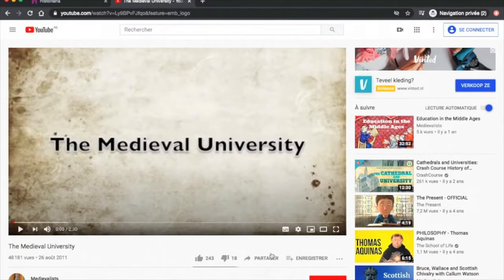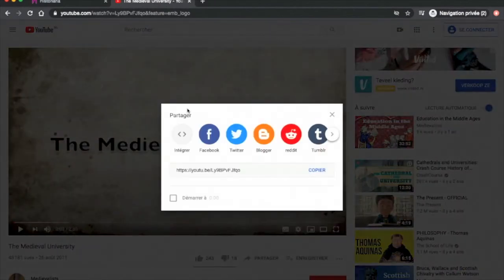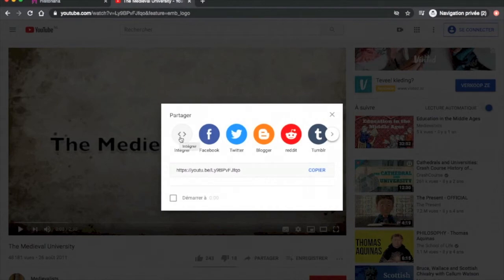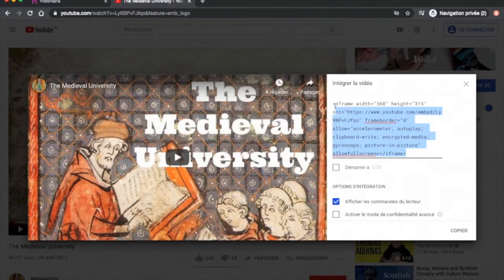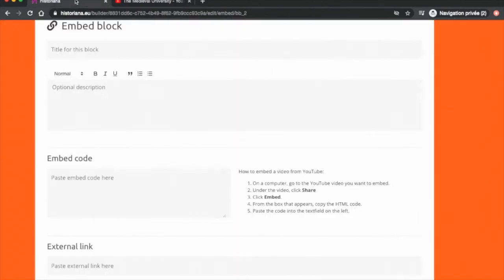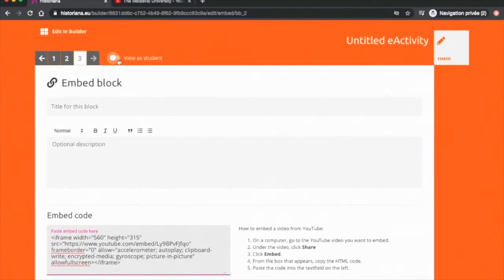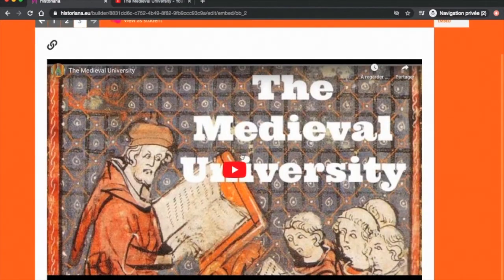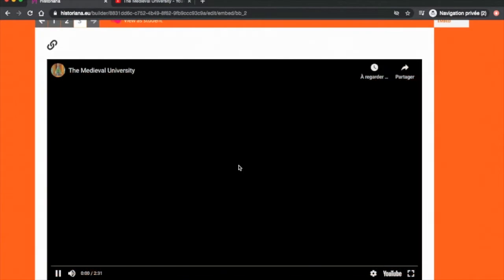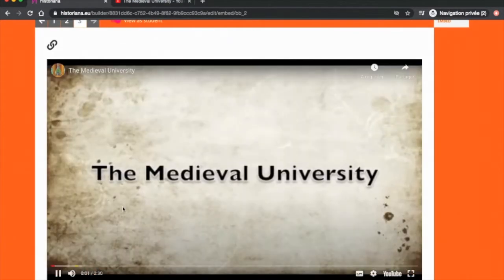You will need to open YouTube and click on Share. Then the first icon is Embed or Integrer in French. You can then copy this code and paste it back into the box. Let's see how it looks like for a student view. There you go.